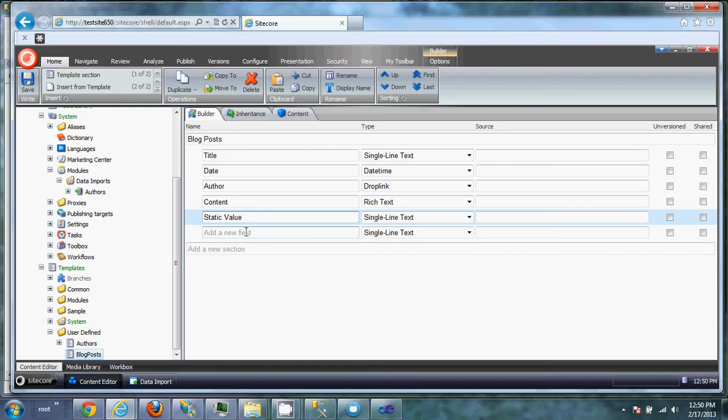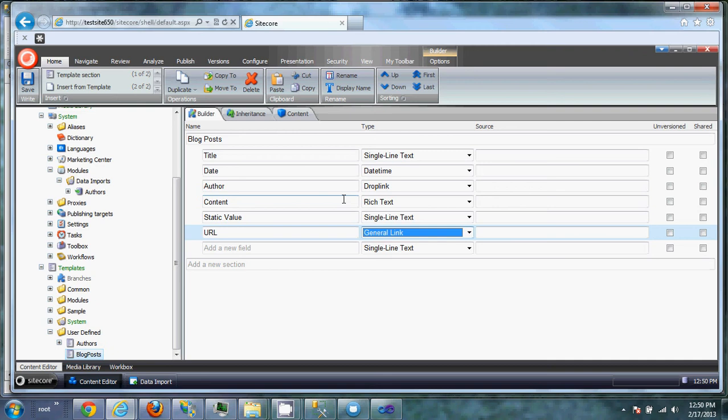So here we're just going to leave it as a single line text. And then we want the URL. And this we want set as a general link. As you'd expect, you'd want it to be imported as Sitecore data types. So let's save.